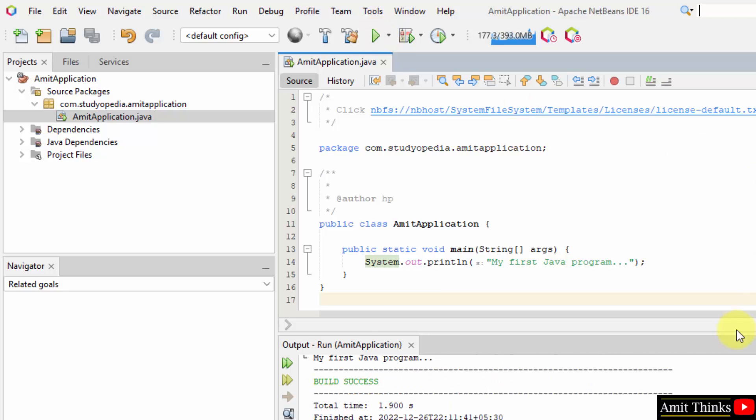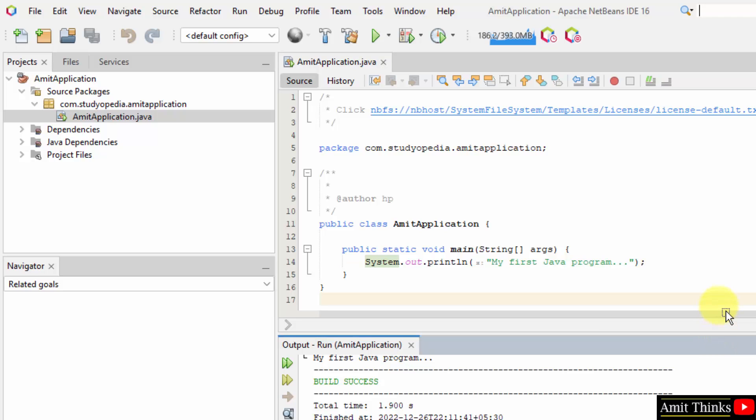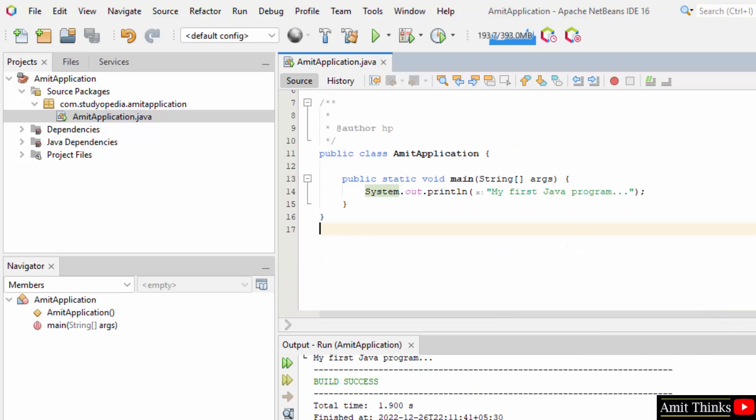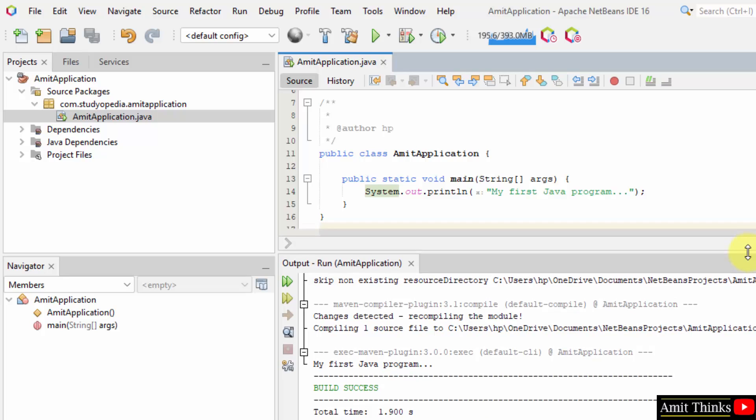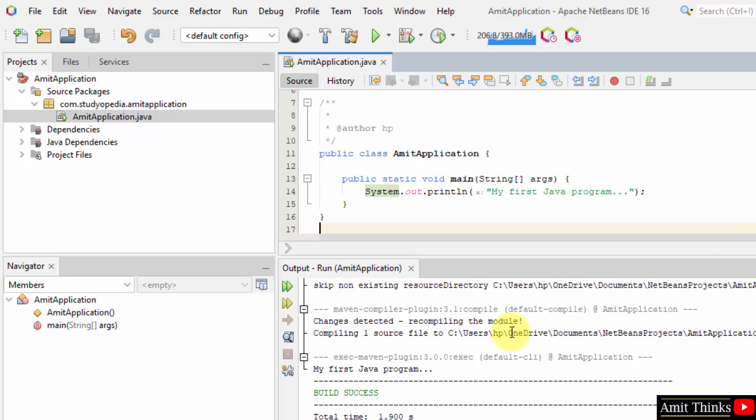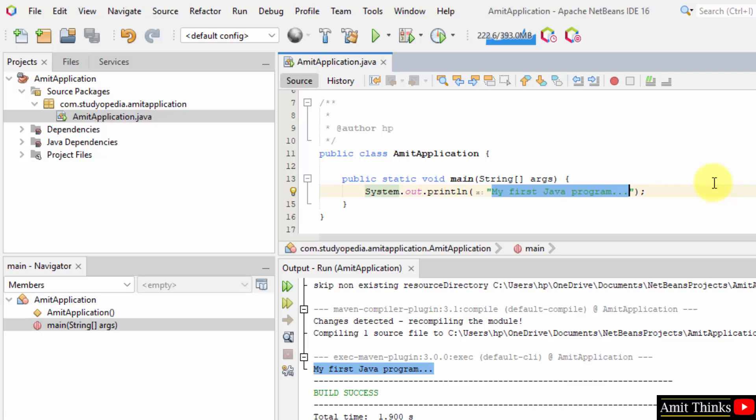And you can see build success, because we successfully printed it. Here it is, my first java program, and this is what we printed. So guys, in this video we saw how we can easily download and install the current NetBeans on Windows. Thank you for watching the video.